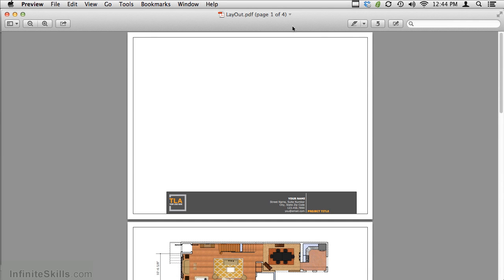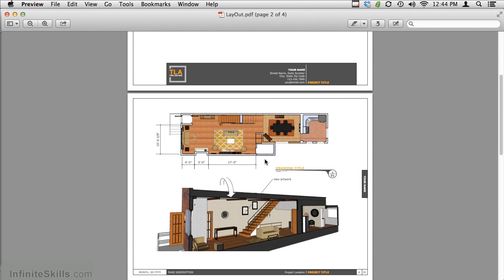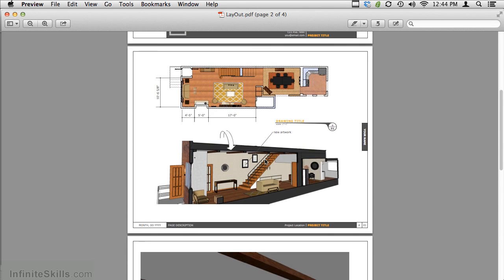As you can see with the PDF, it creates a title page, and then the sheets within your layout.